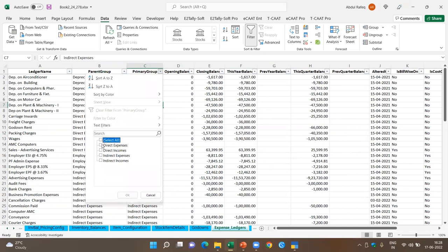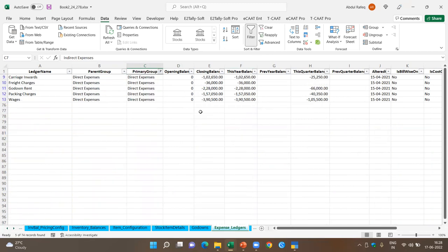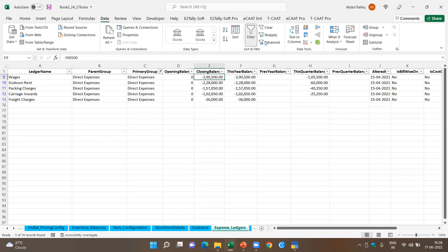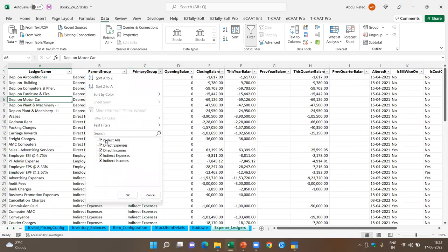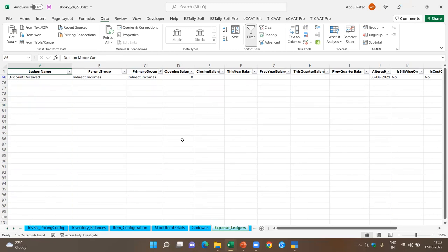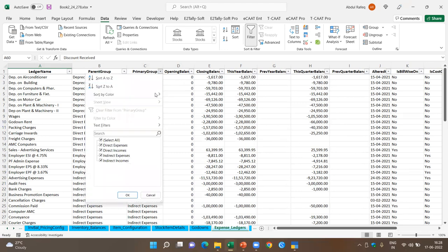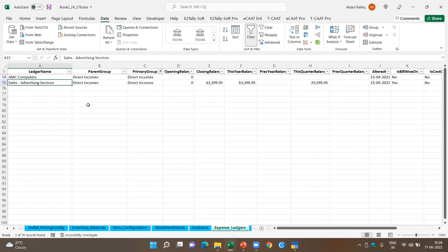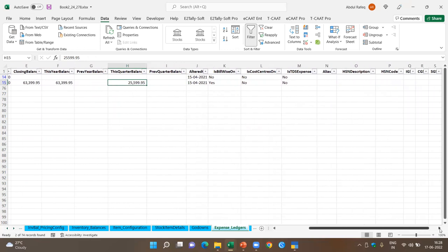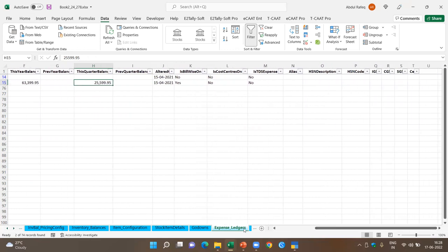Looking at indirect income, there is no discount received. You also get to know on what date a ledger was altered. In direct income, the company has AMC, sales, and advertising as income heads. You get the closing balance for the particular year, closing quarter, whether TDS is applied, whether cost center is applied, GST, HSN — all details are available at one go. You have the group configuration for Tally accounting head groups, and for each voucher type, whether it has been set to automatic or manual numbering.